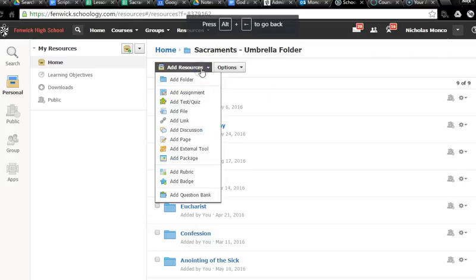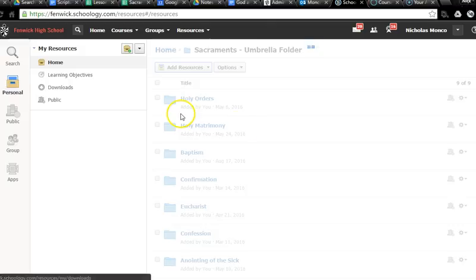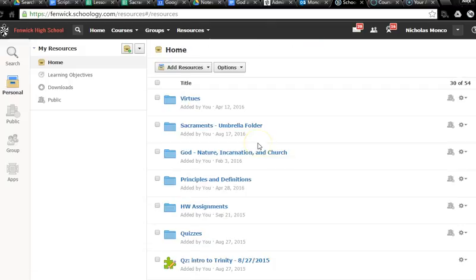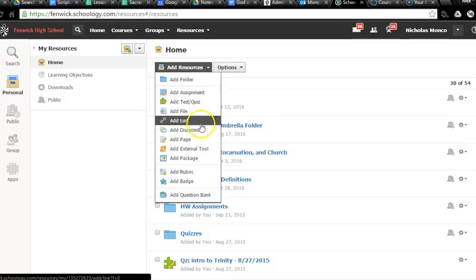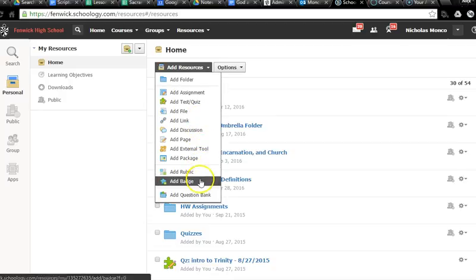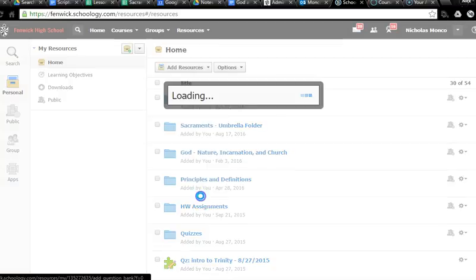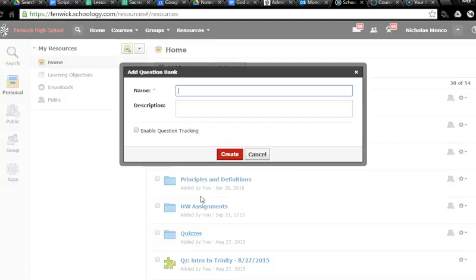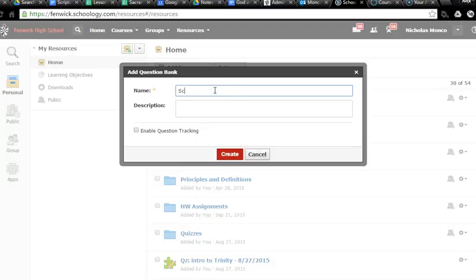So what you do is, this is my basic page. So I go to add resources. And look, if you go all the way down here, you can add question bank. Name of the question bank. So let's call this, while I'm teaching scripture, so we'll call this Genesis questions.